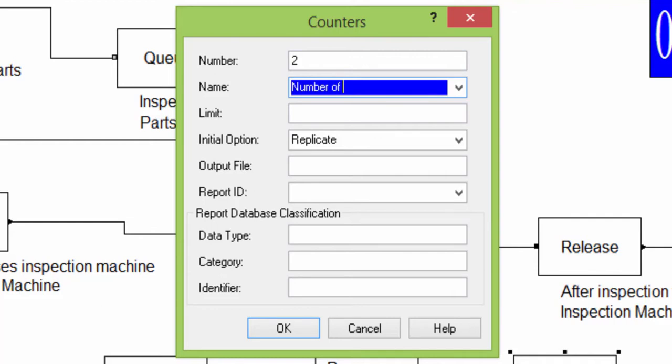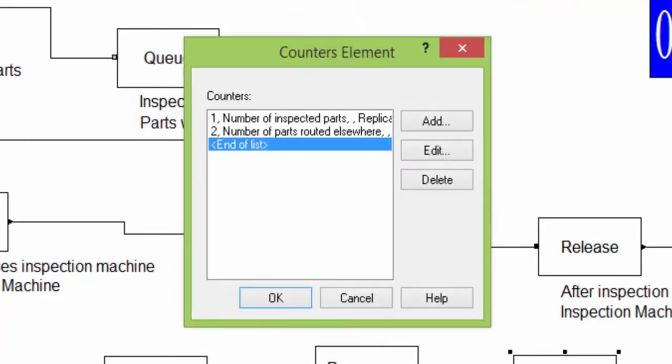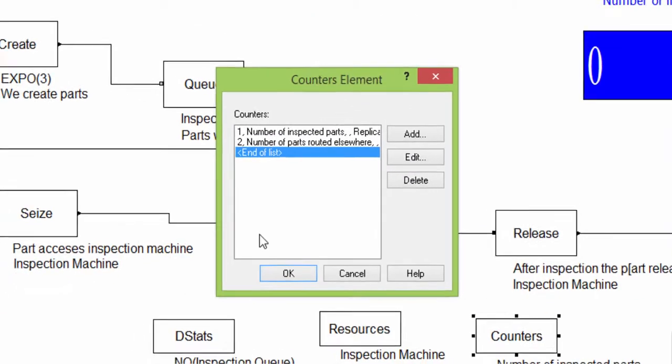After having added an element in the counters element, specify the counter block after the queue.